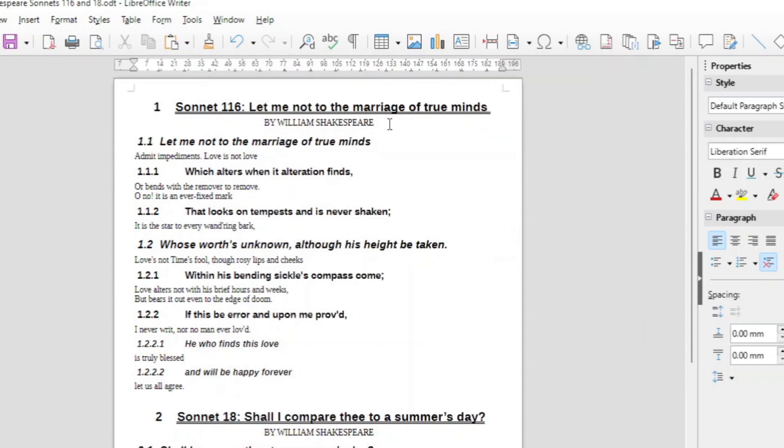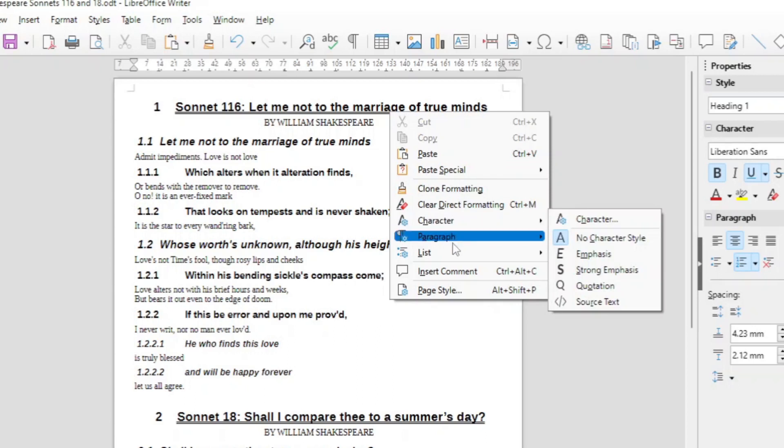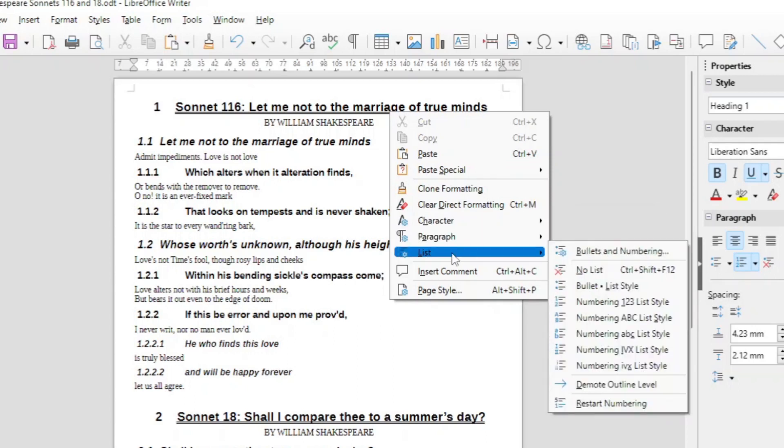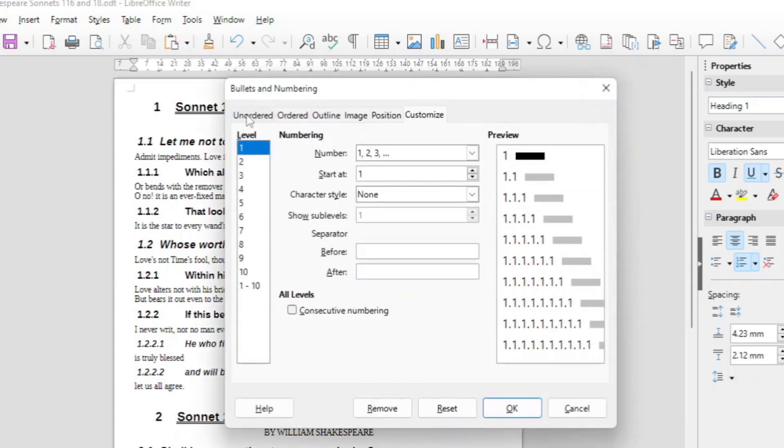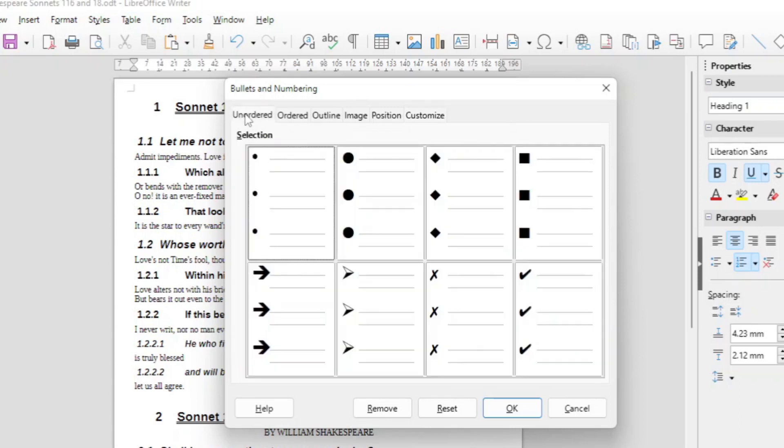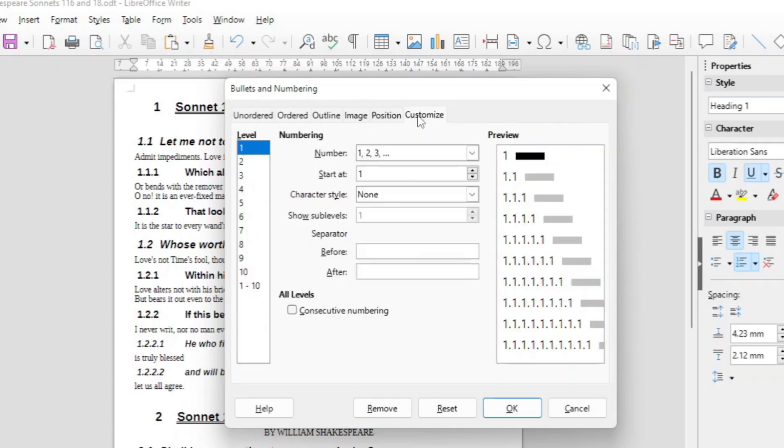Another way is you can put your cursor on the heading and then right click it. And then in the right click you will see List, and on the list Bullets and Numbering. And Bullets Numbering will bring you out at the same thing. You go to the Customize tab.